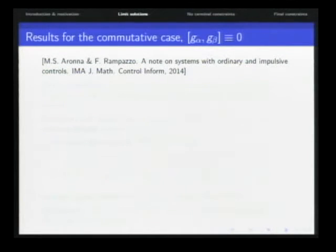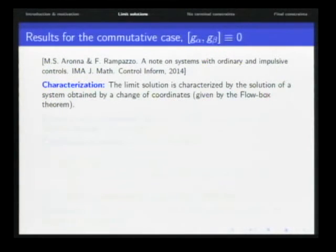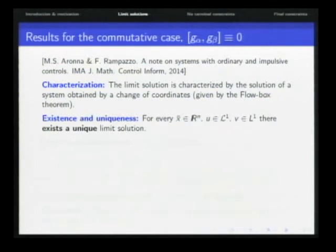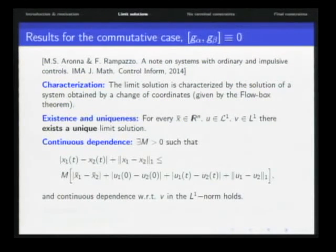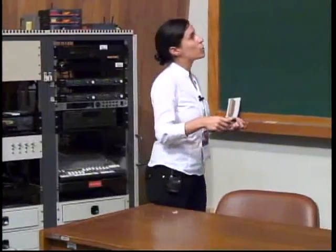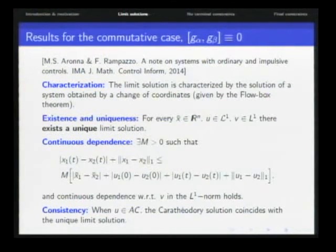For the commutative case, we can characterize limit solutions as solutions of a simpler system through a change of coordinates. Thanks to this change of coordinates, we can prove existence, uniqueness, and continuous dependence with respect to the data — the continuous dependence is in L1 with respect to u, even though the derivative appears in the equation. And since we have uniqueness, we have consistency: if u is absolutely continuous, the Carathéodory solution coincides with the unique limit solution.